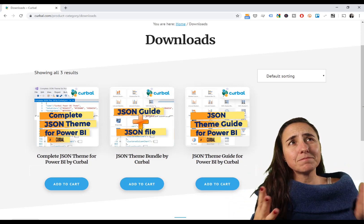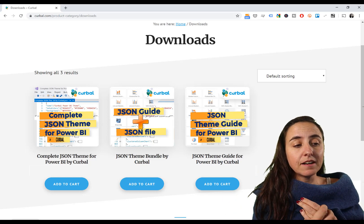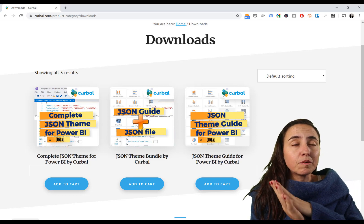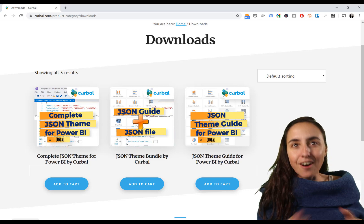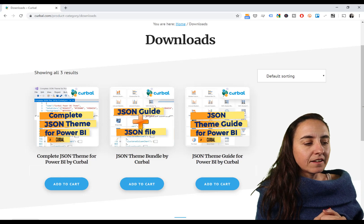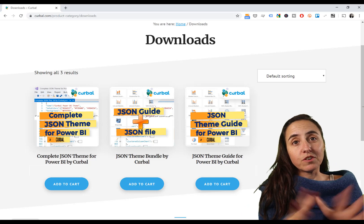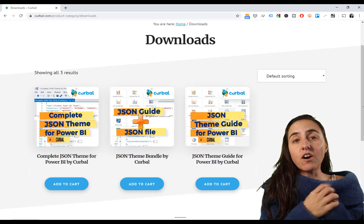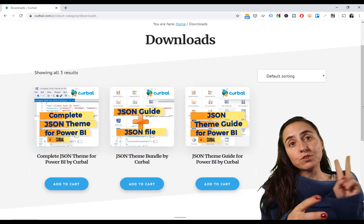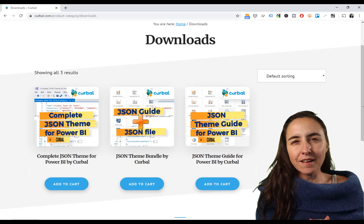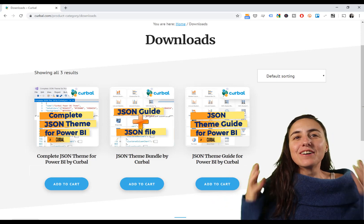I've created a complete JSON file with all the properties I could find — about 95 to 98 percent of all the properties. Not only that, I've also created a report that documents everything and allows me to create those JSON files a lot faster and easier. I have packaged everything and made it available for you to purchase. If you are creating JSON themes, continue watching this video because I'm going to show you what those two products do and how they can help you create JSON files easier.